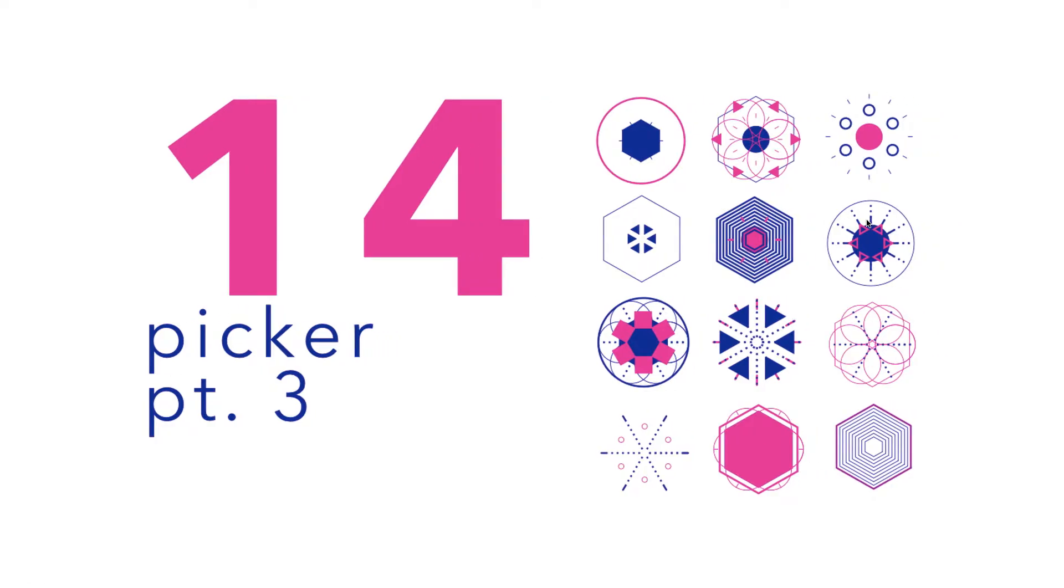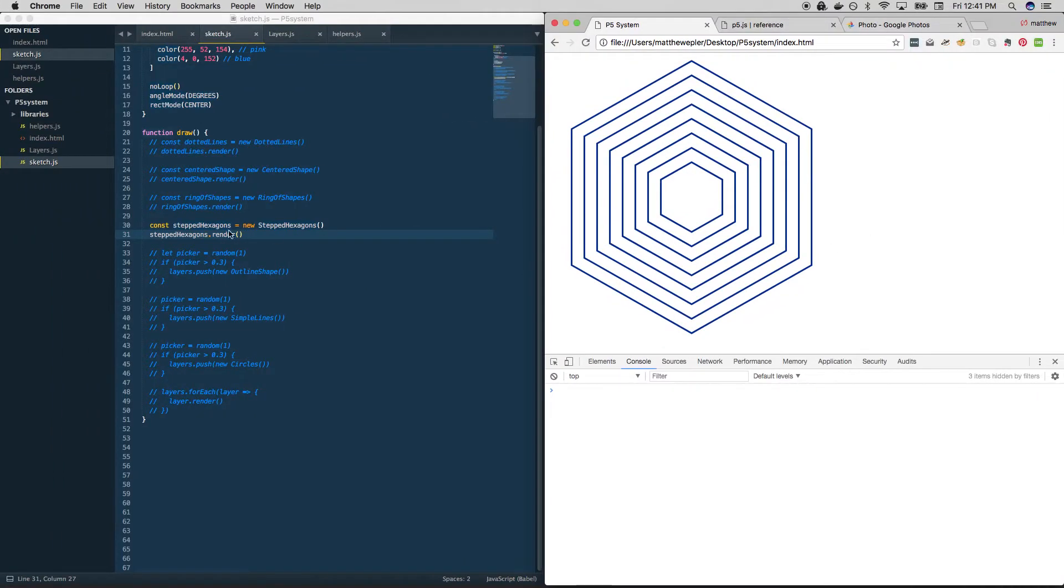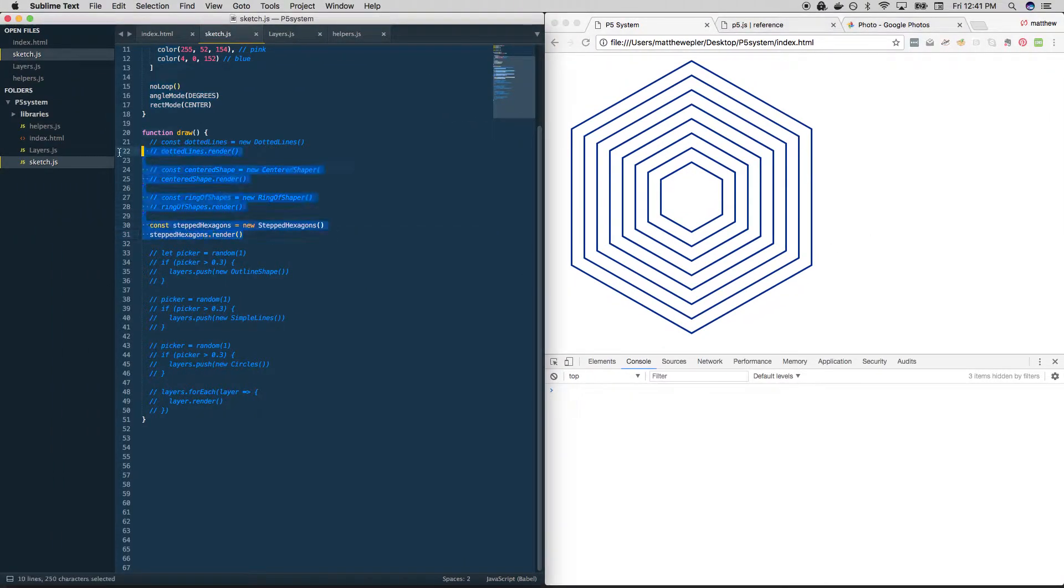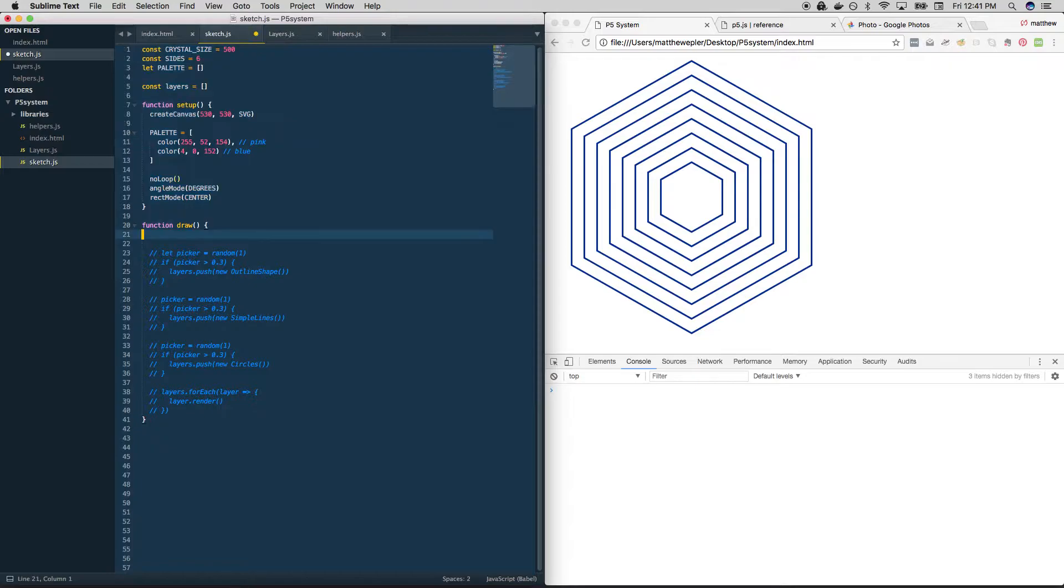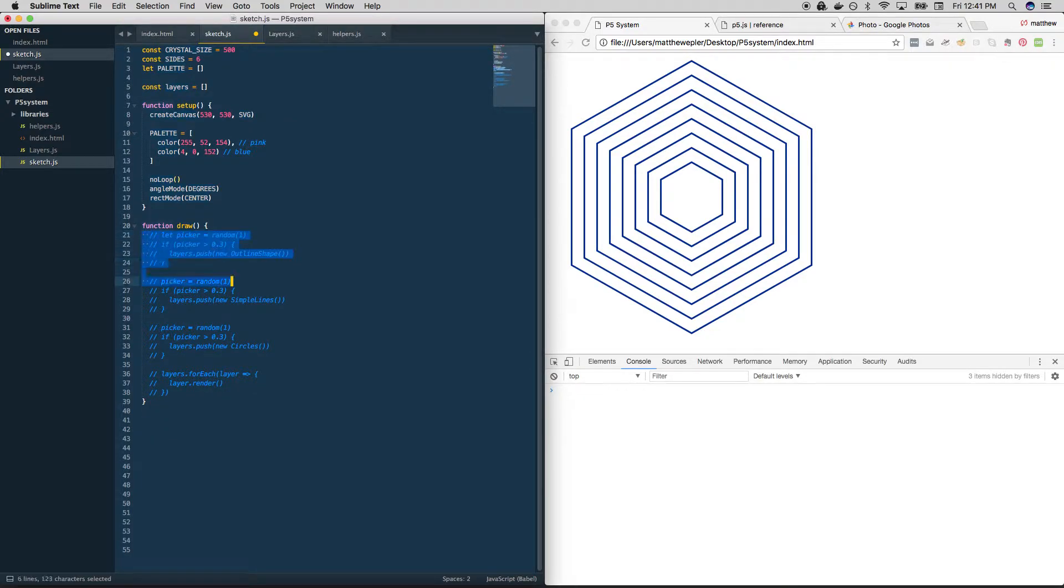Alright, let's see if we can improve our picking system. Right now, it is a lot of repetition. So these are our new shapes. Yay for new shapes. Let's get rid of those. They still exist, we're just not drawing them.